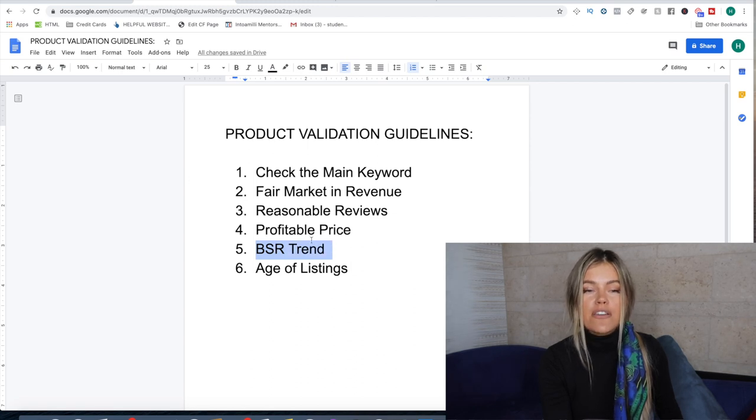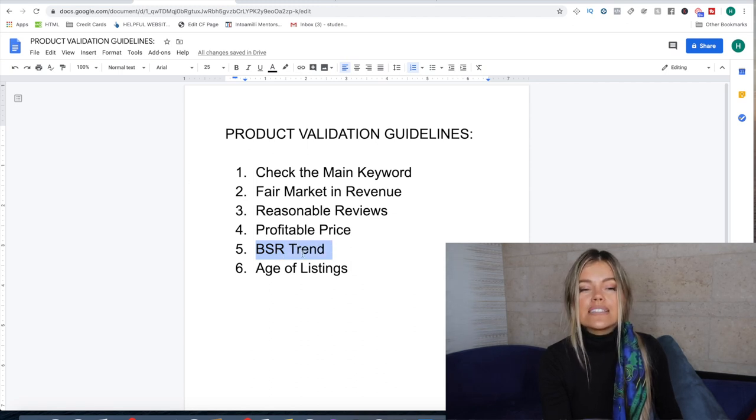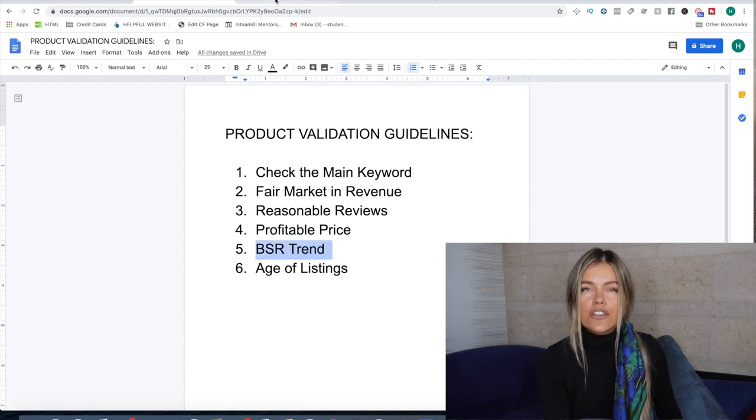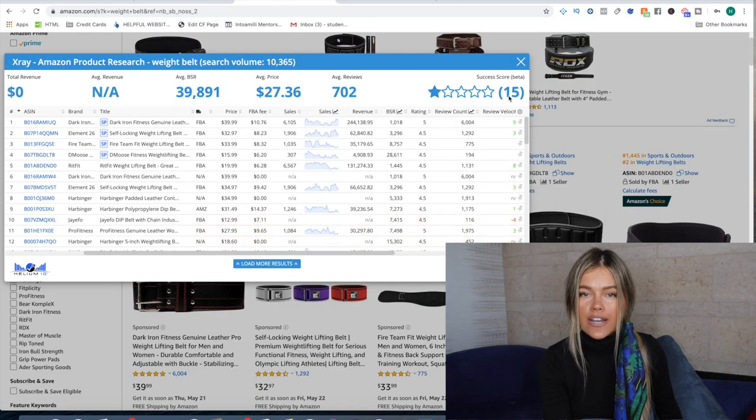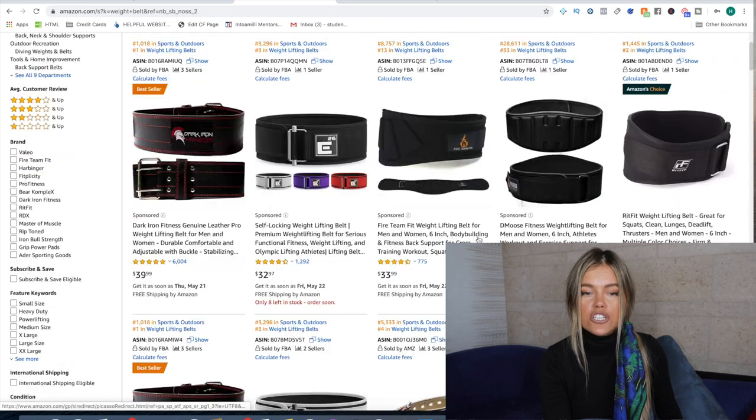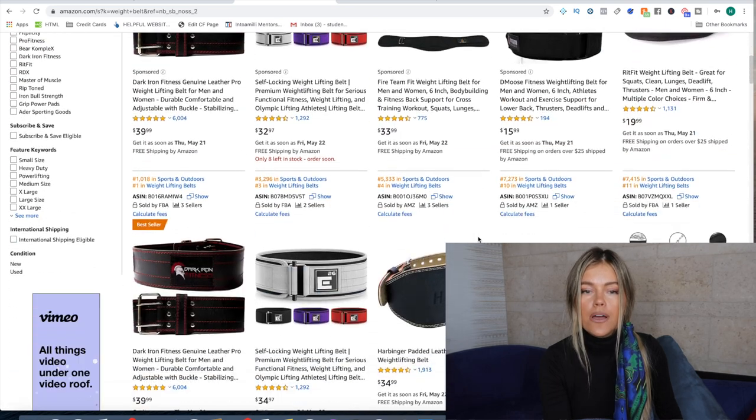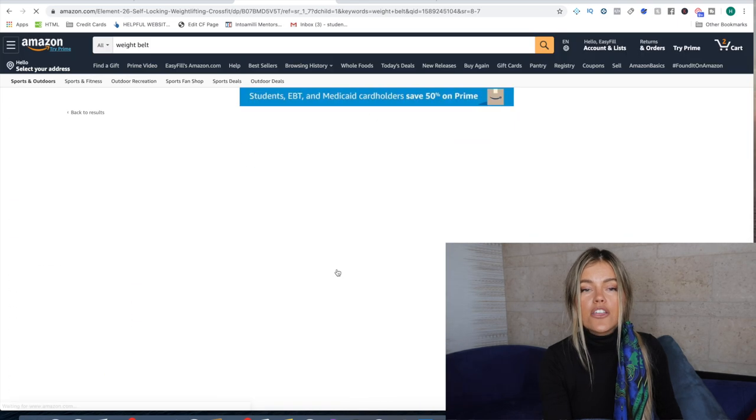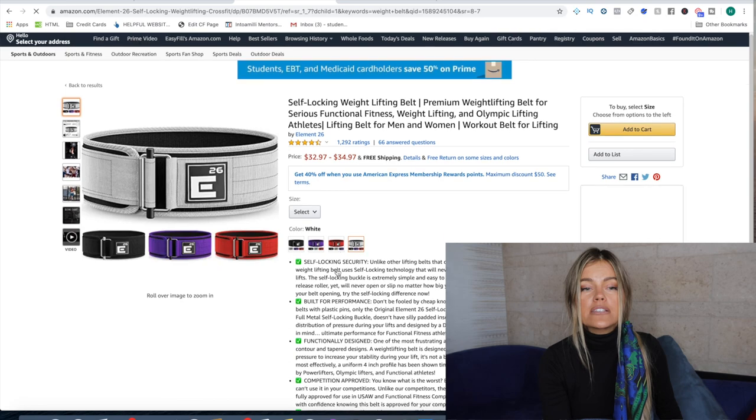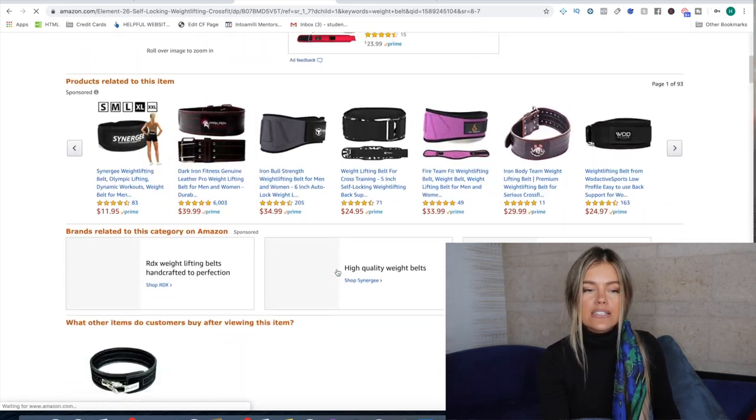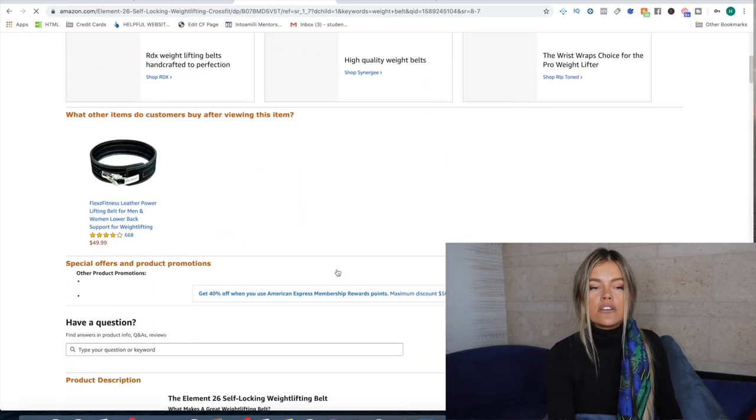And then we look at the BSR trend. And this one's my favorite. This actually shows seasonality as well as how good the product is selling throughout the year. So if we click on any one of these, Helium 10 will actually pop this up and we can see their BSR. And BSR is the best seller rank.